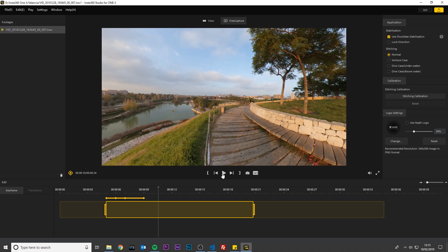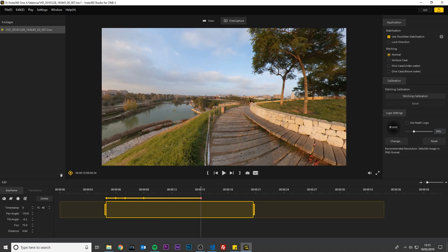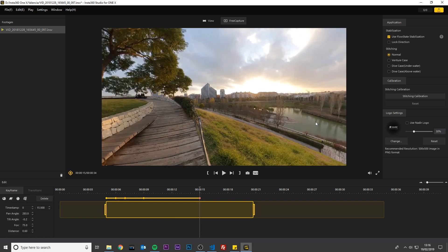Now I'm going to pan this 360 scene towards the left for the next 6 seconds so the viewers can take in the view. So move the grey line 6 seconds forward to the 15th second. Add a keyframe. Change the timestamp to exactly 15 seconds. I'm going to drag the video left up until here.